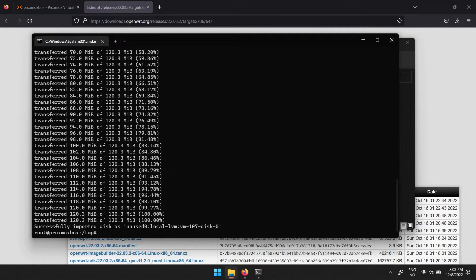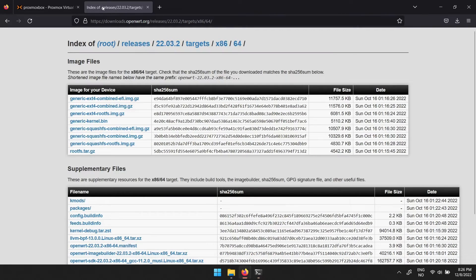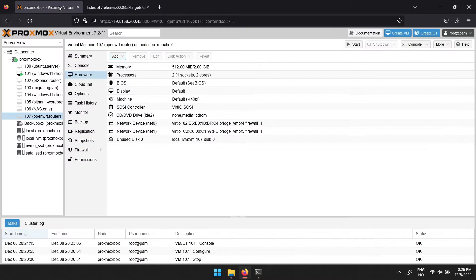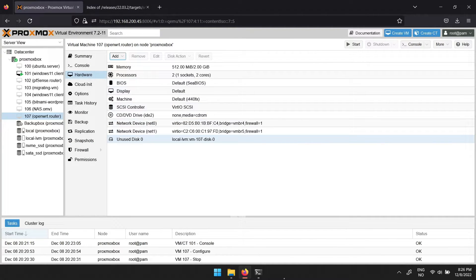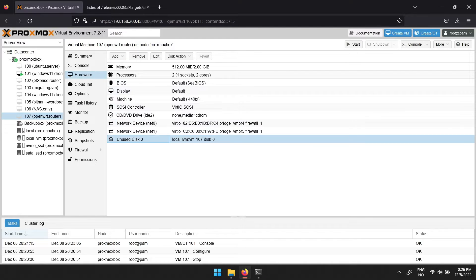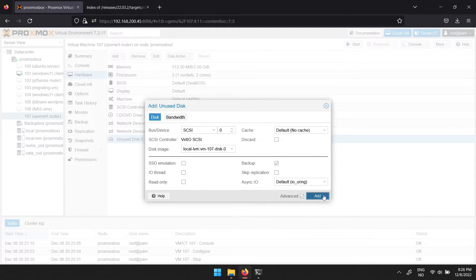You can now navigate to your virtual machine on Proxmox. In hardware, you should see an unused disk. To add this, mark the disk, then click edit, then add.